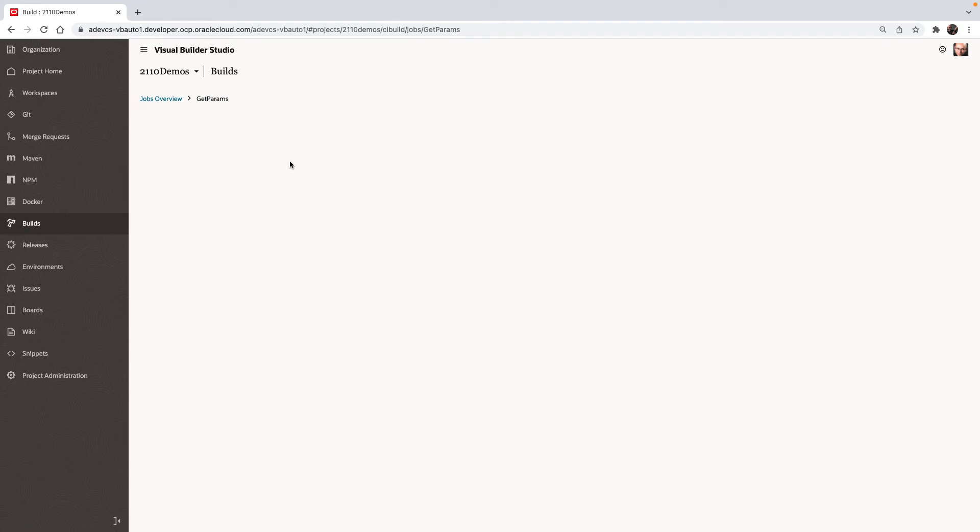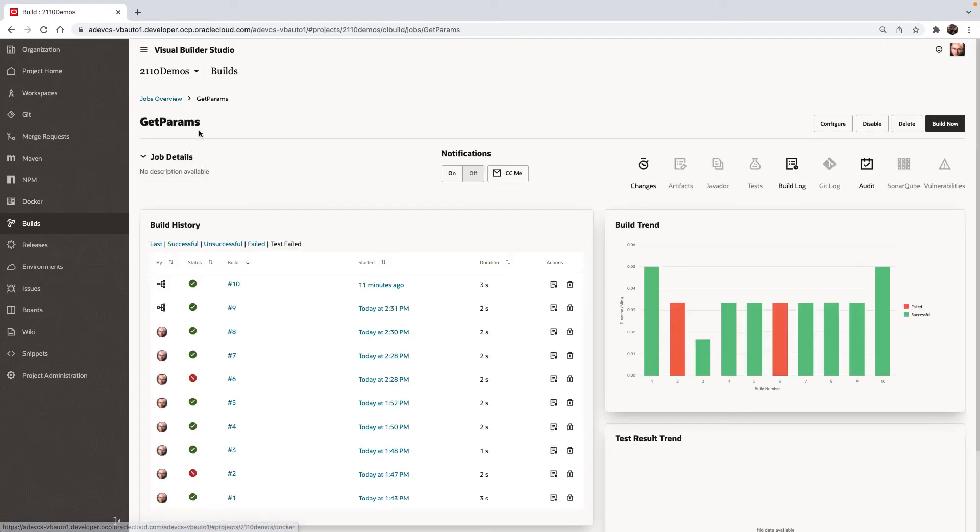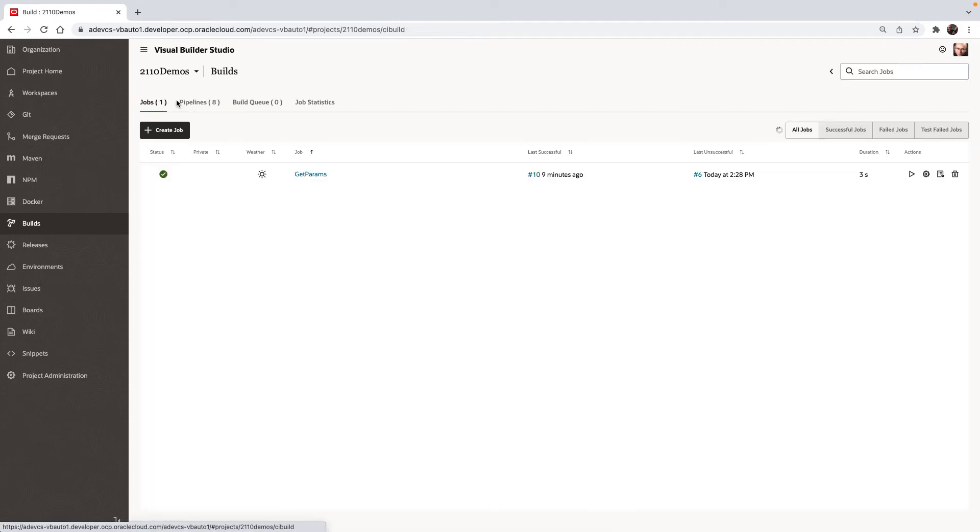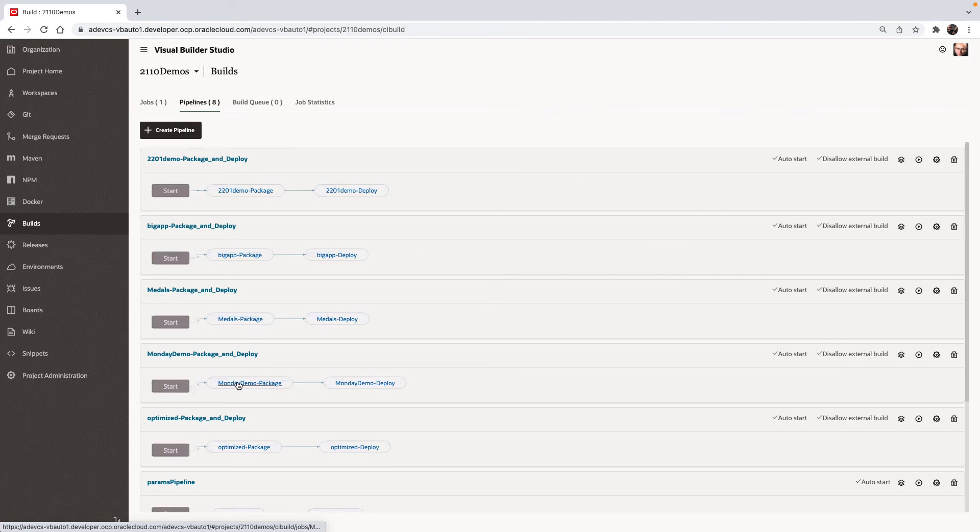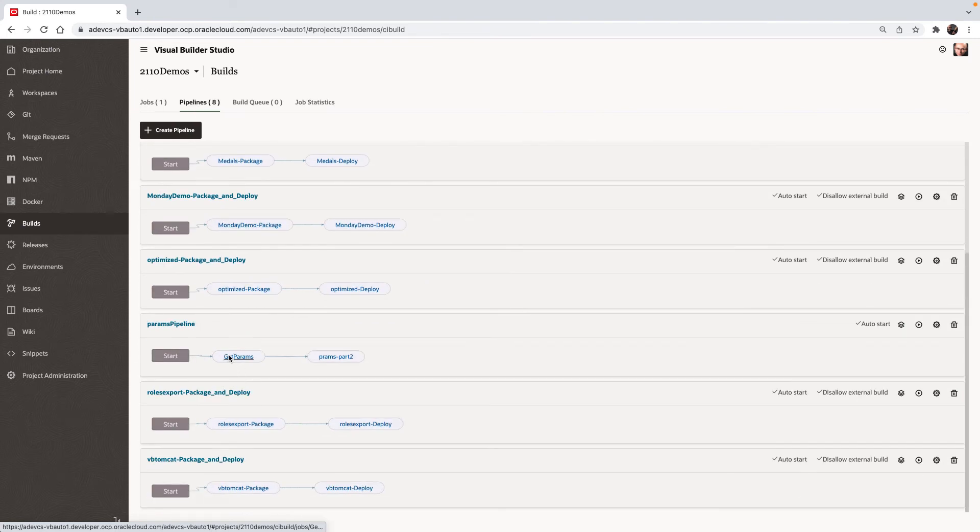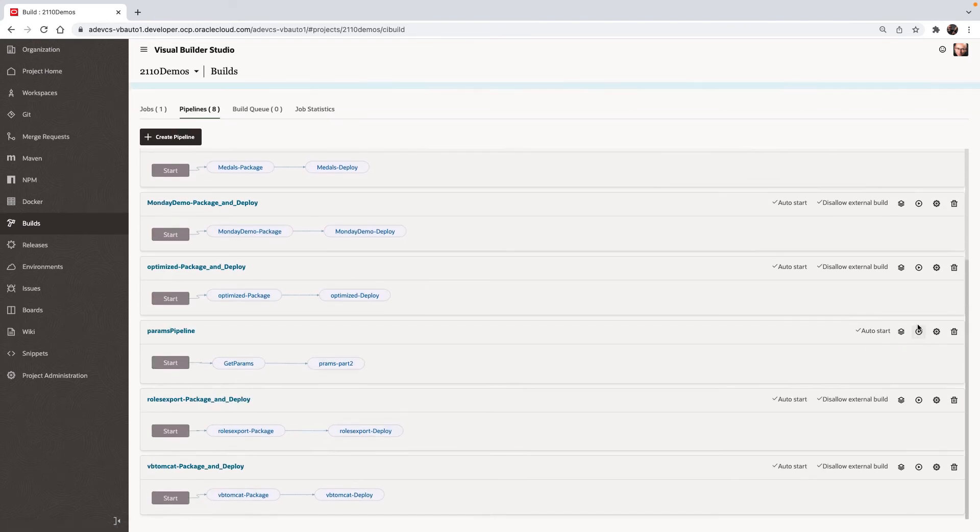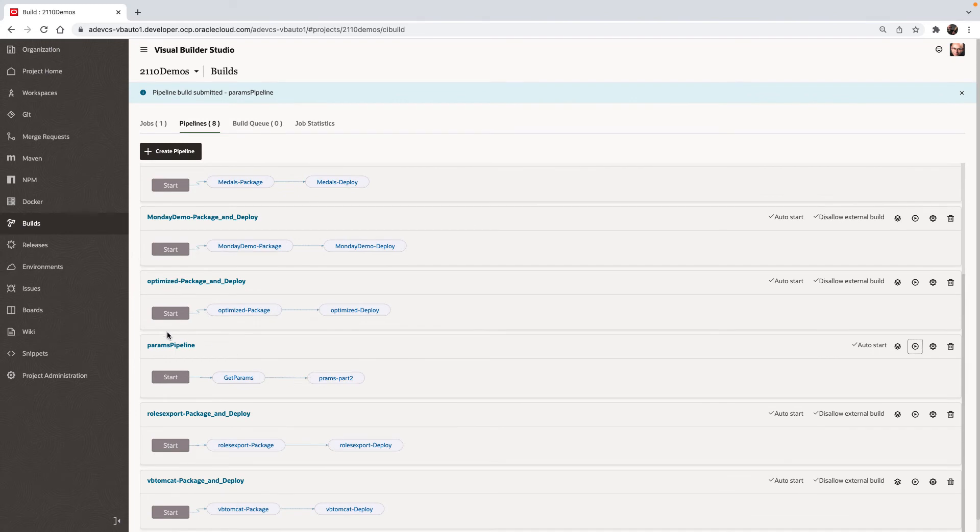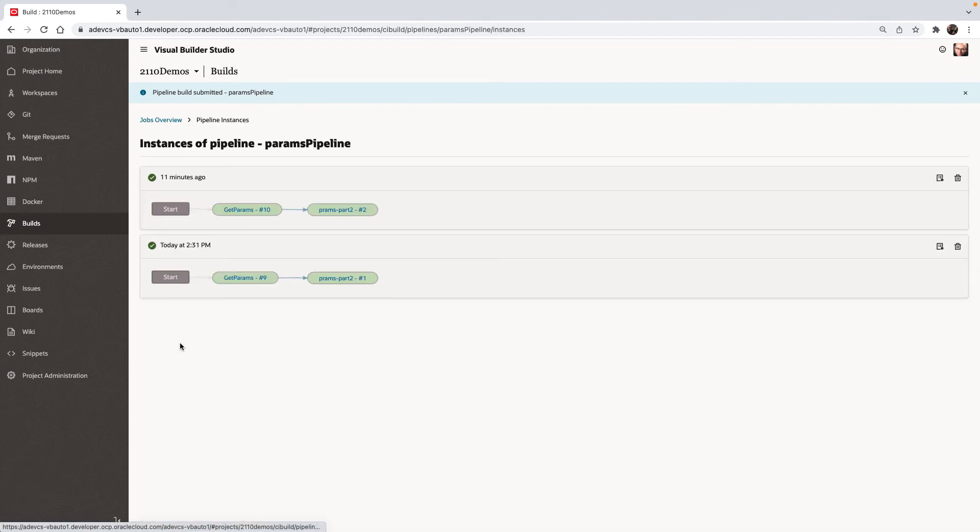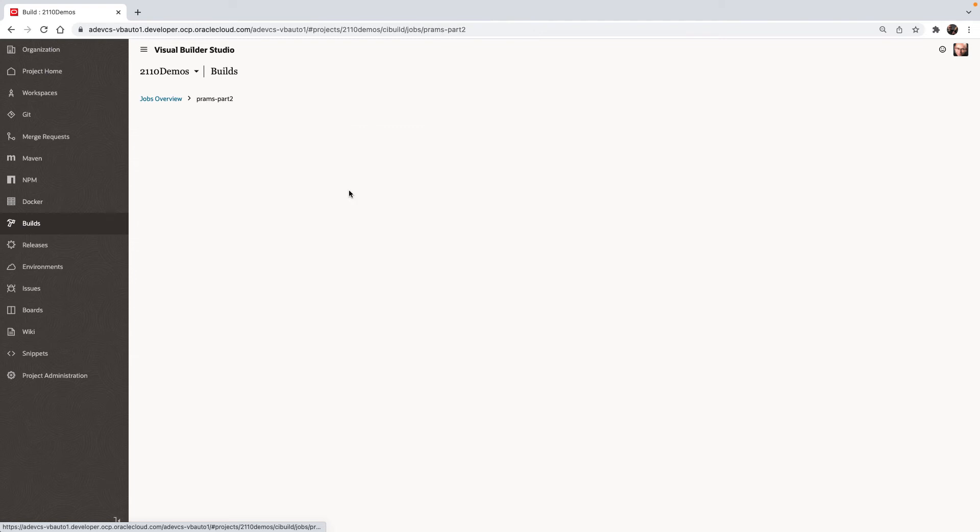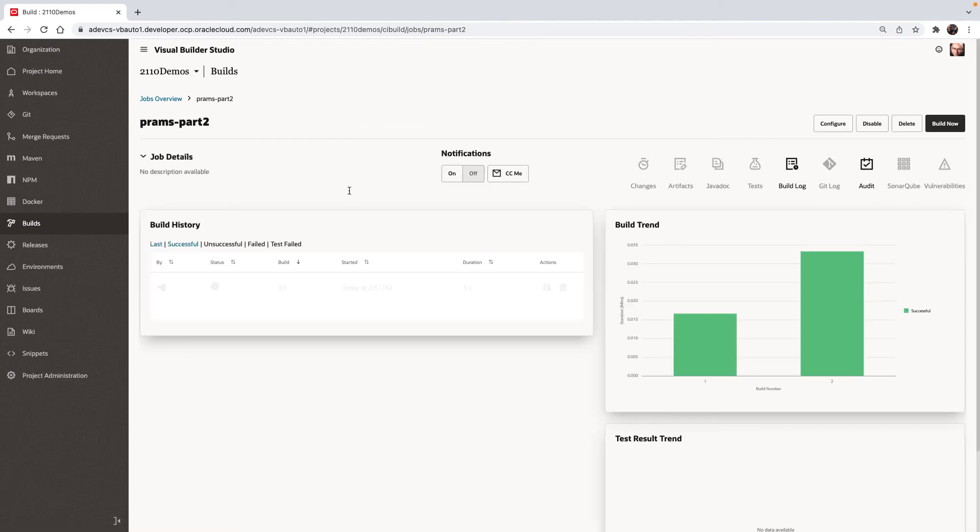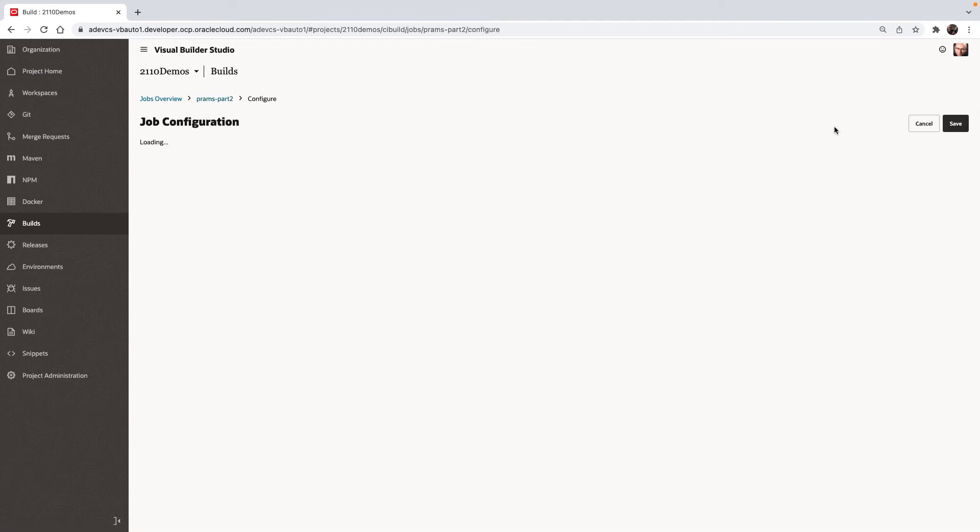And then we have this build job as part of a pipeline. So let's start the pipeline over here. And you would see that we're running the get params and then we're going to run the params part two.